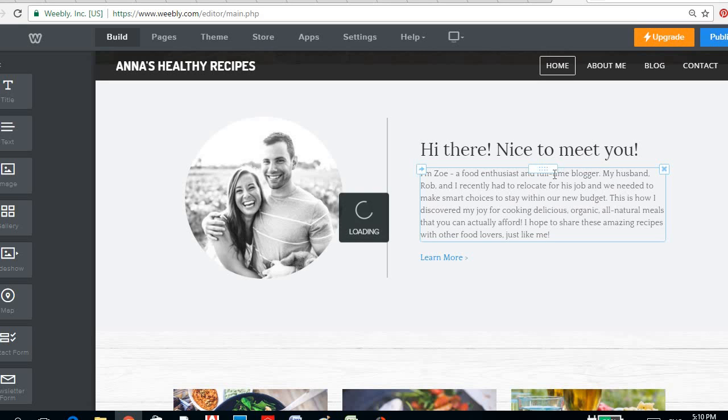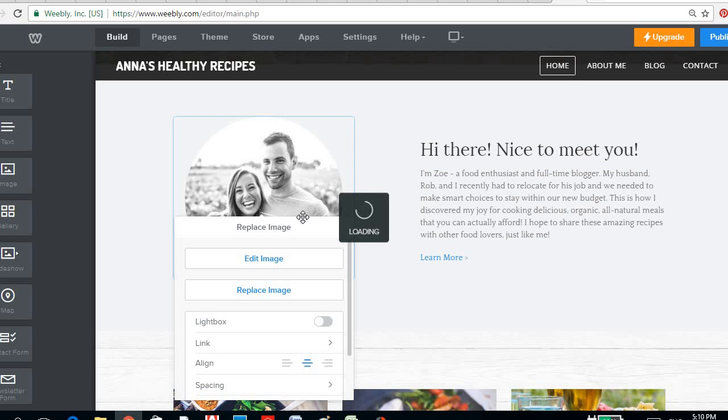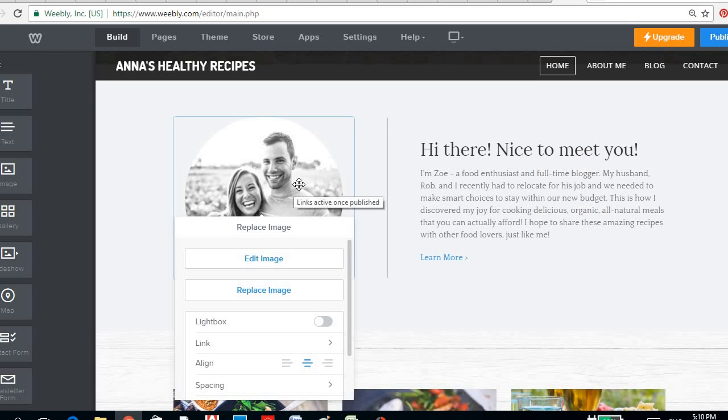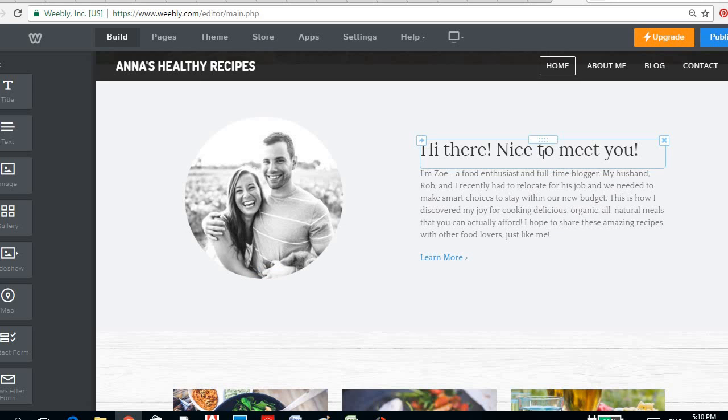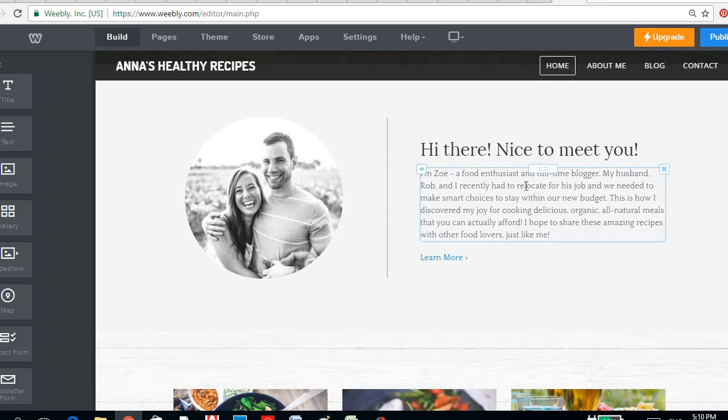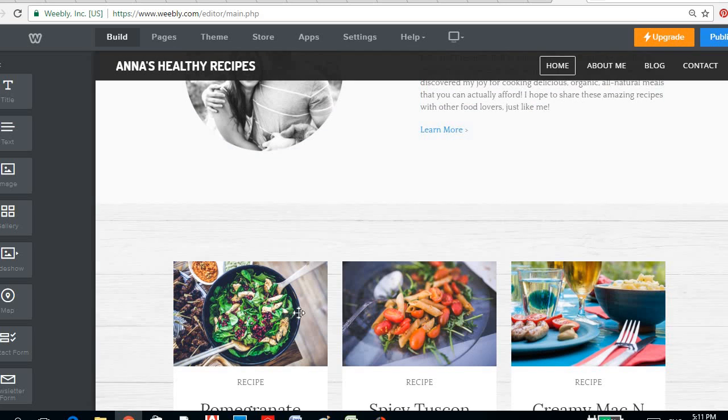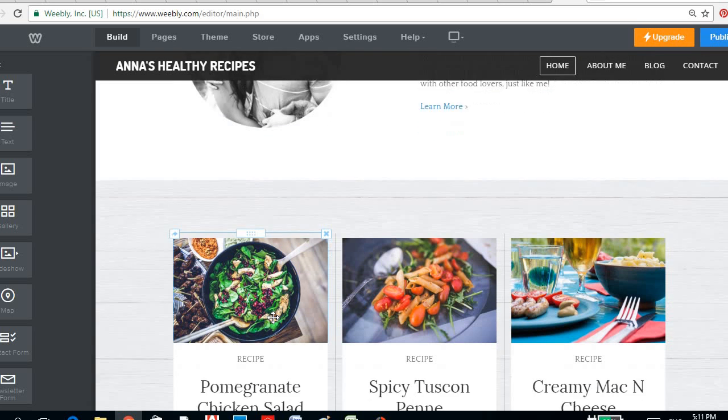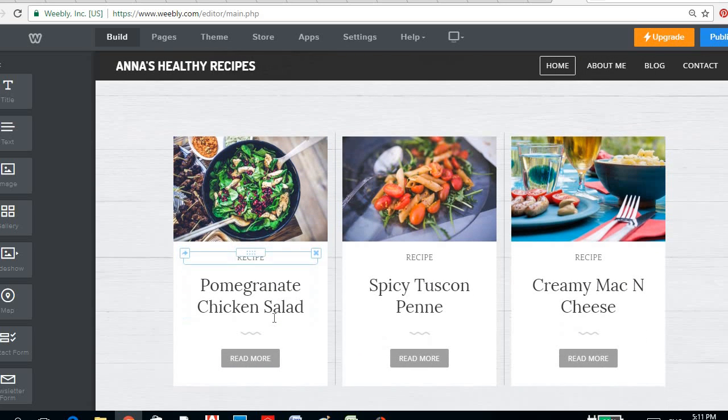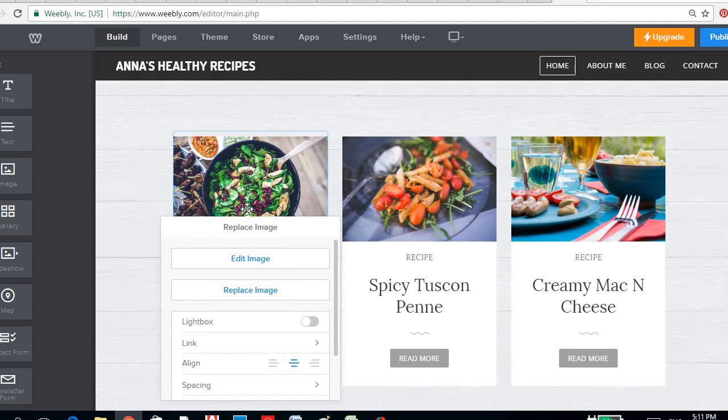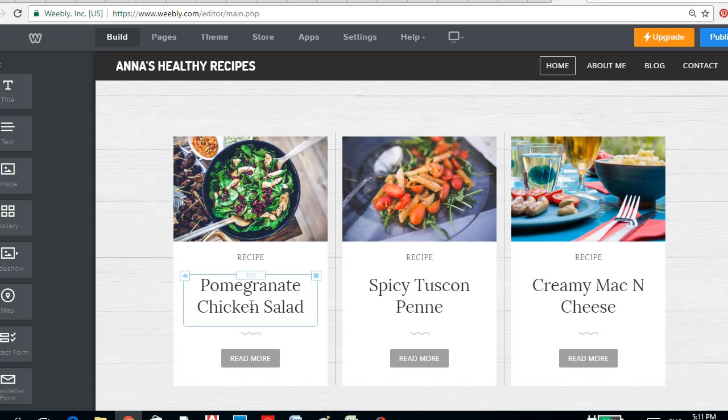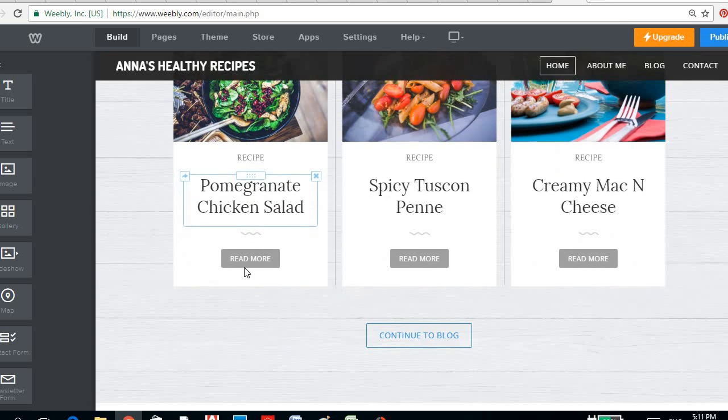So here you could also edit this. You would like to put your name here, your picture here, and in here you could personalize it. And here, of course, the picture of the recipe that you are going to show.